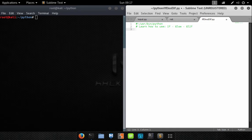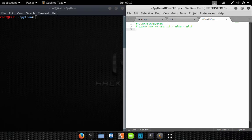In today's lesson we're going to learn how to use the if statement, the else statement, and the else if statement. If conditions are very important to programming and you're going to use them a lot, so it's really important to understand how they work. Luckily they're pretty simple in Python — it's rather straightforward.